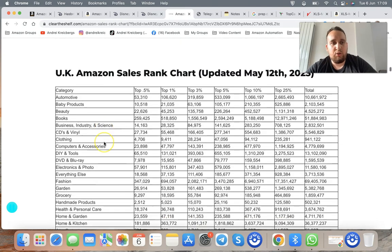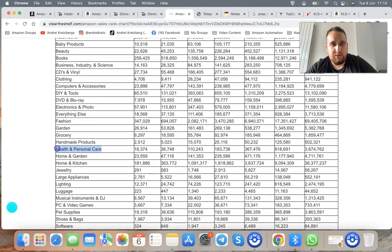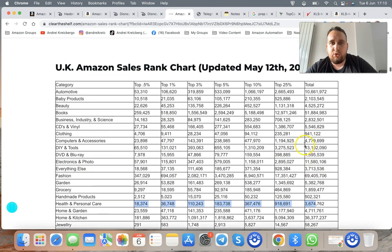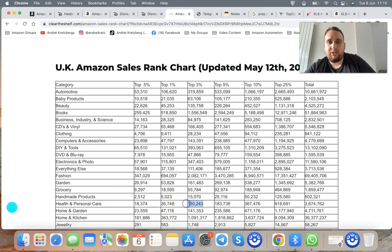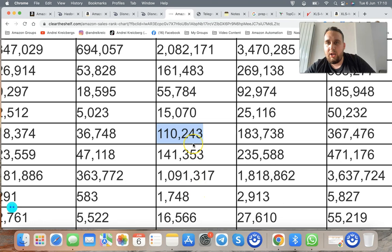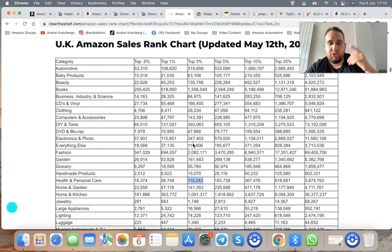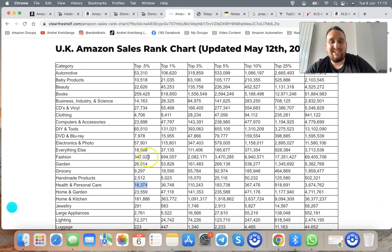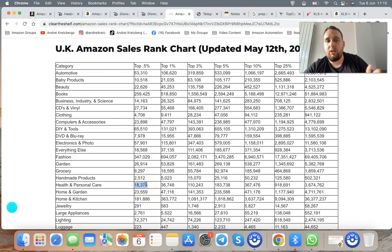On the BSR sheet, we focus on the UK Amazon sales rank. For Health and Personal Care, you pay attention to the top 1% or top 3% — those are the best-selling products. Top 3% in Health and Personal Care is anything ranked under 110,243. The product we just saw is ranked 2,000, meaning it's in the top 0.5% — absolutely insane. Anything ranked under 18,374 is selling exceptionally well.